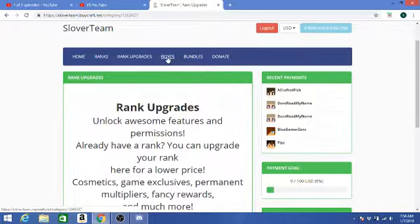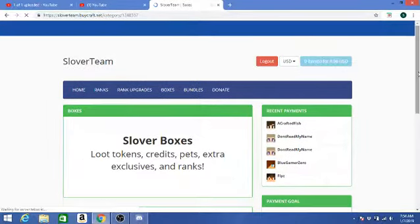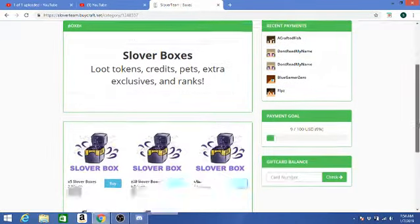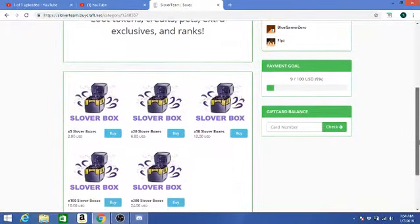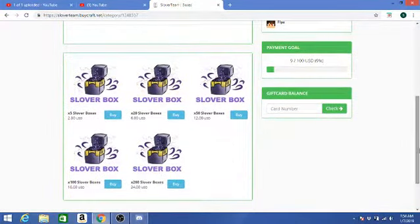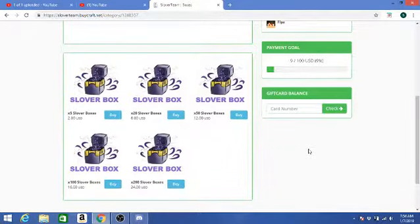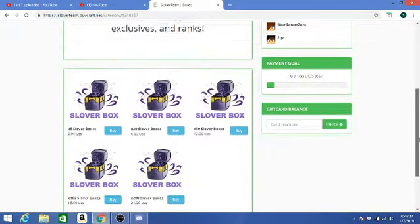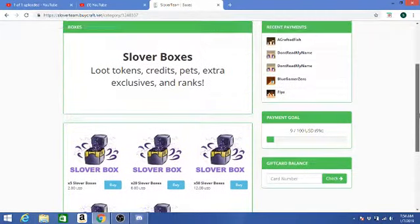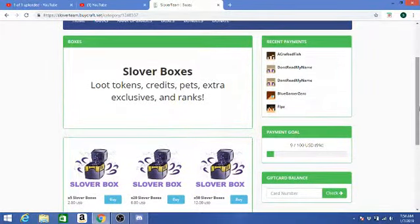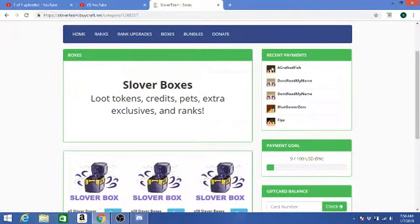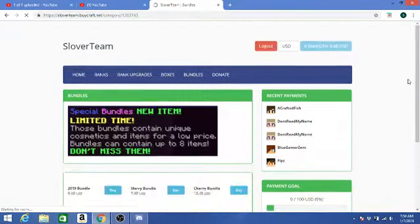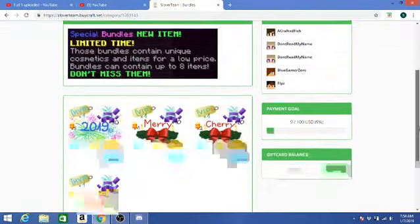Let's go to our boxes. It looks like you can buy five boxes for $2.20, twenty silver boxes for $6, fifty boxes for $12, a hundred boxes for $16, and two hundred for $24. Wow, that's a lot of money, like a lot.